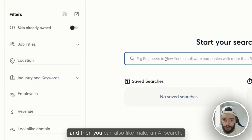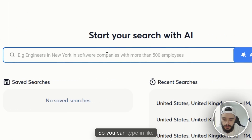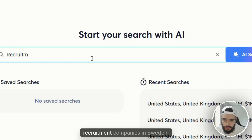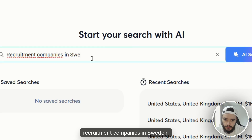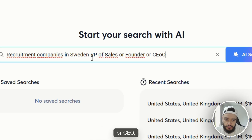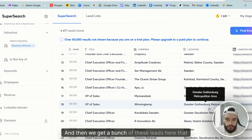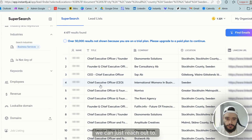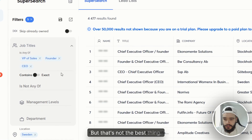You can also do an AI search — so you can type in something like recruiting companies in Sweden, VP of Sales, founder, or CEO, whatever. You just try it and you get a bunch of leads that you can reach out to. But that's not even the best thing.